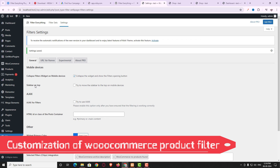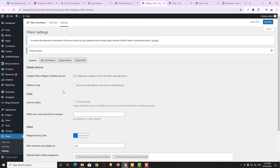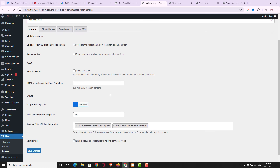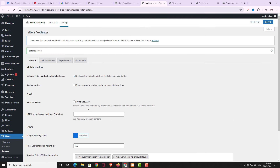The 'Sidebar on Top' option, when enabled, moves the sidebar to the top in mobile preview. The Ajax option can be enabled if needed — just enable it and enter the ID. You can also choose the widget primary color and adjust the filter container maximum height; the default is 550 and I'm keeping it the same.